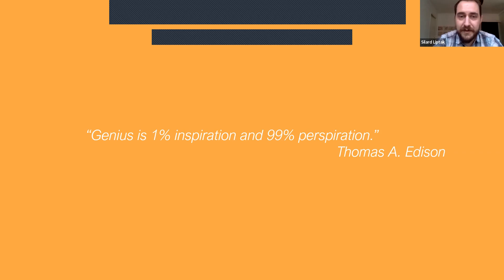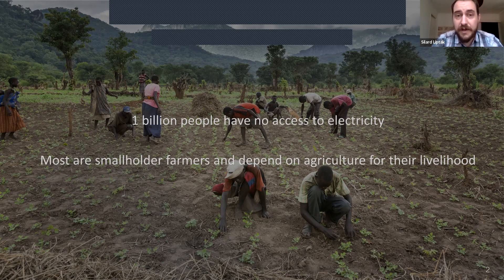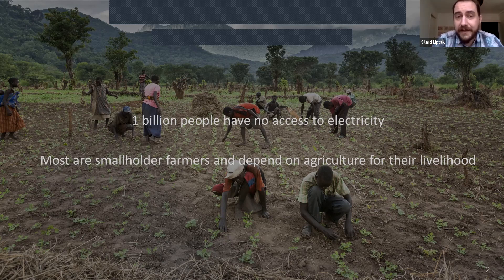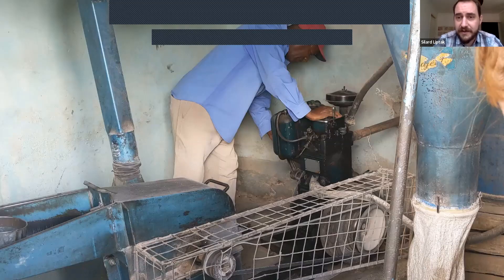A little bit about us: I think this audience doesn't need an introduction to the fact that one billion people have no access to electricity, and the overwhelming majority of these people are farmers living in rural areas with poorly developed grids, water utilities, and infrastructure broadly speaking. These farmers depend on agriculture for their livelihood and are extremely underserved — not just by public utilities but also by private services, including agro processing.